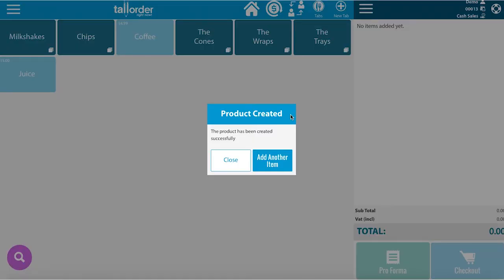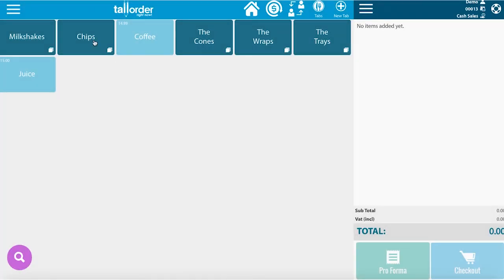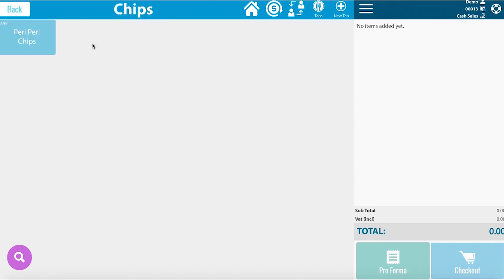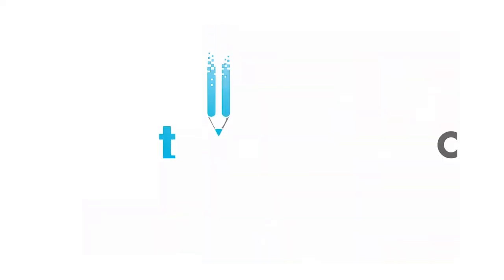The product has been successfully created. You can close here and then again click on chips in order to see the chips inside. Once clicked on chips, you can see that we have 1x Peri Peri Chips as an option.